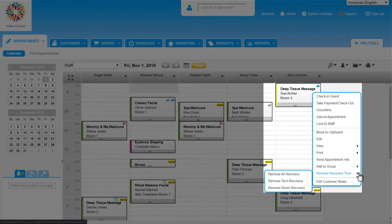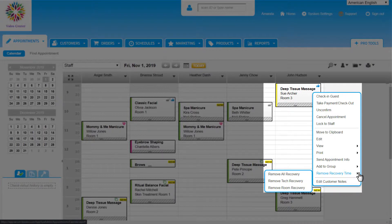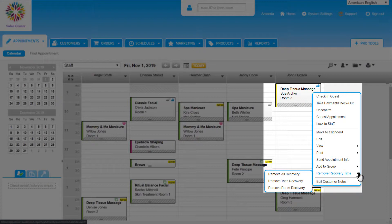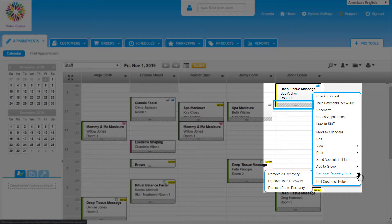Next we see Remove Recovery Time. Recovery time is optional time given to staff and rooms to get ready for the next service. This is set up in the service settings and automatically included in the duration if it's being used. Any appointments with it will have a gray bar at the bottom. This is the recovery time for this service.